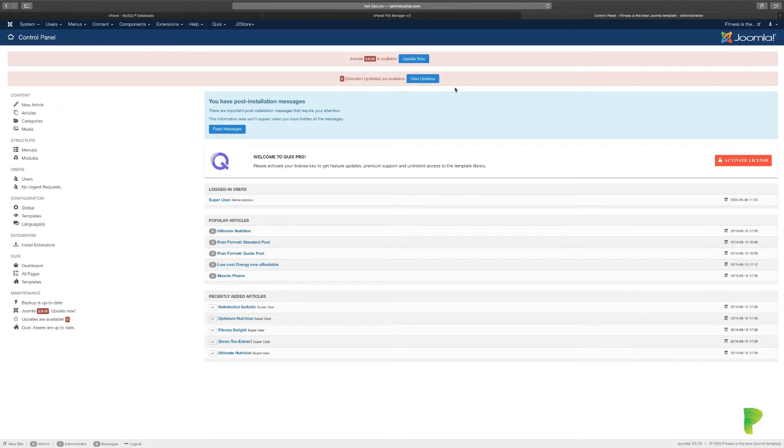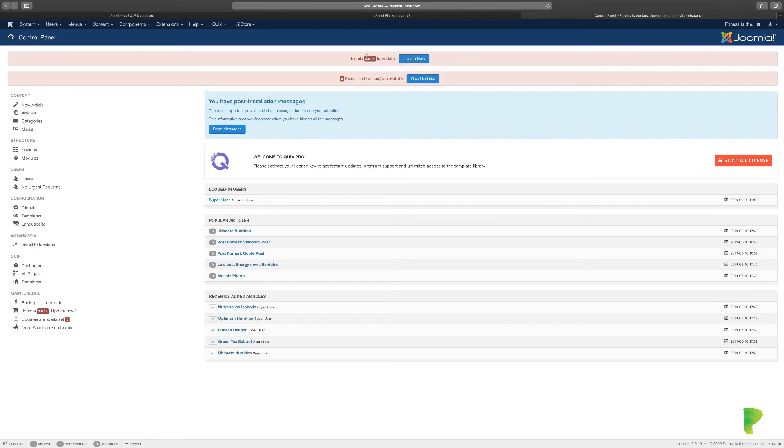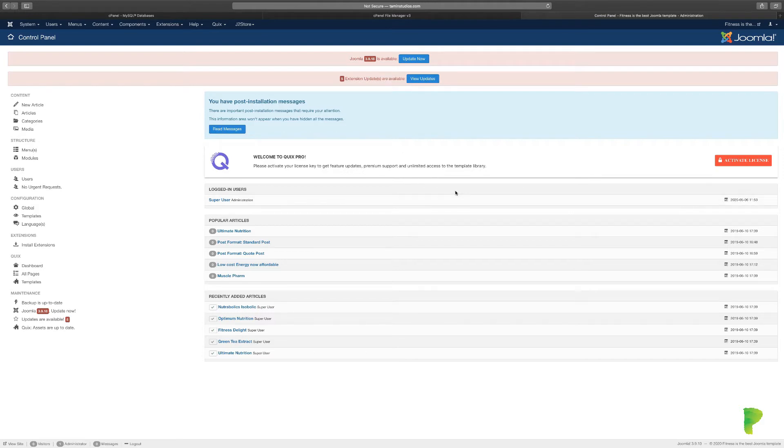When you first log into the back end after you've successfully installed the template, you should see something that looks like this. It's going to show you the Joomla version and any updates that need to be done. It's also going to ask you to update your Quicks Pro license, which is very important.